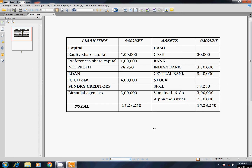In this sum, we are going to find the answer is 15,28,250. This is how we are going to solve it step by step.